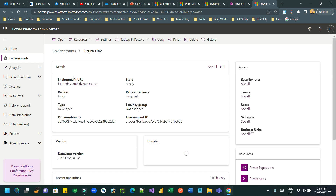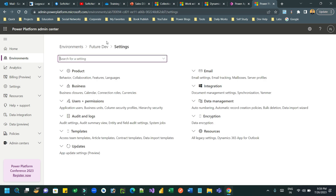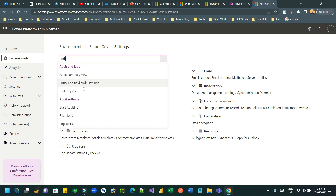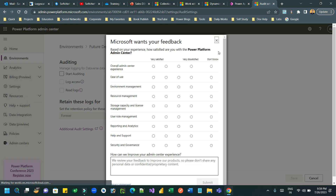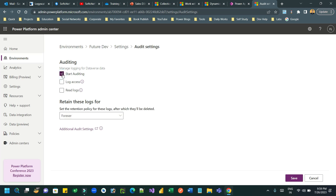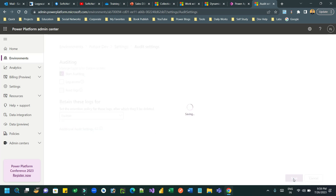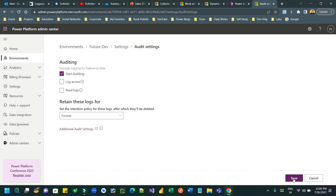Go to Settings and search for auditing. Now click on the 'Start Auditing' option — you have to enable this. Click on Start Auditing and click Save. This is the first step: you have to enable the organization-wide auditing feature.